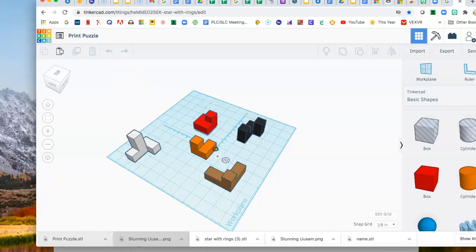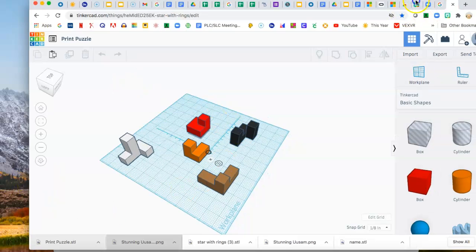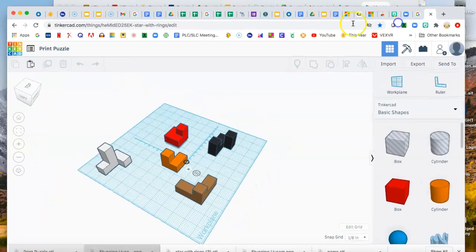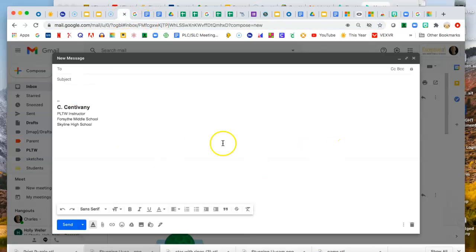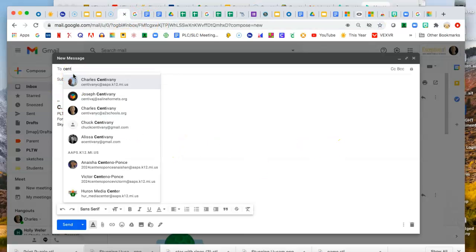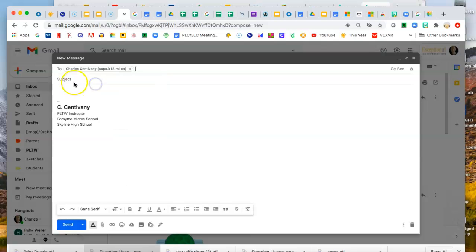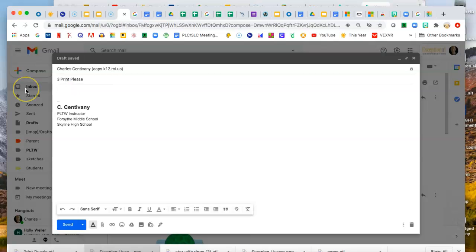And then I'm going to go to my email and attach this to an email. So I'm going to address the email. I'm going to put a subject line, 3D print please. In the body I'm going to put like, hey Mr. C,